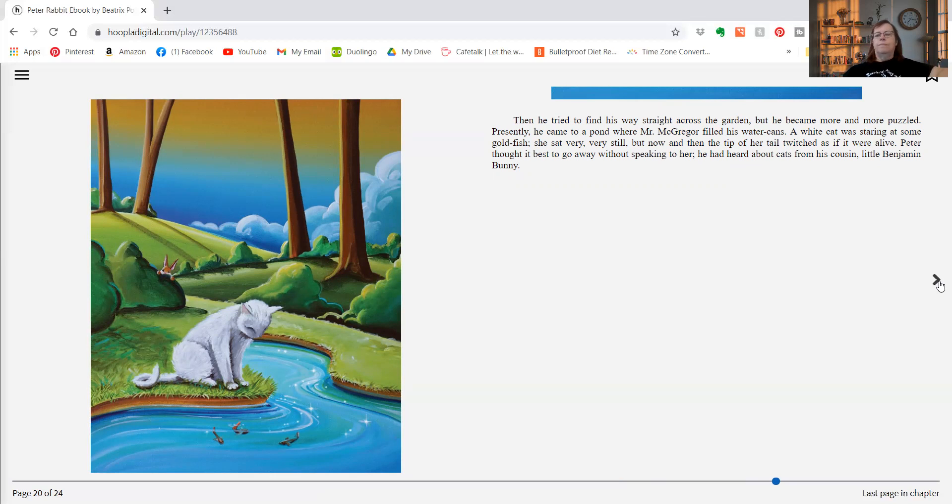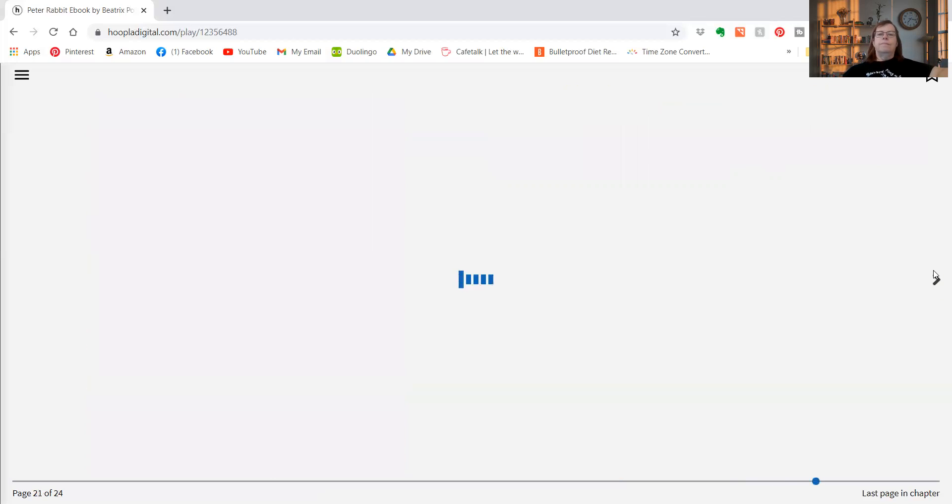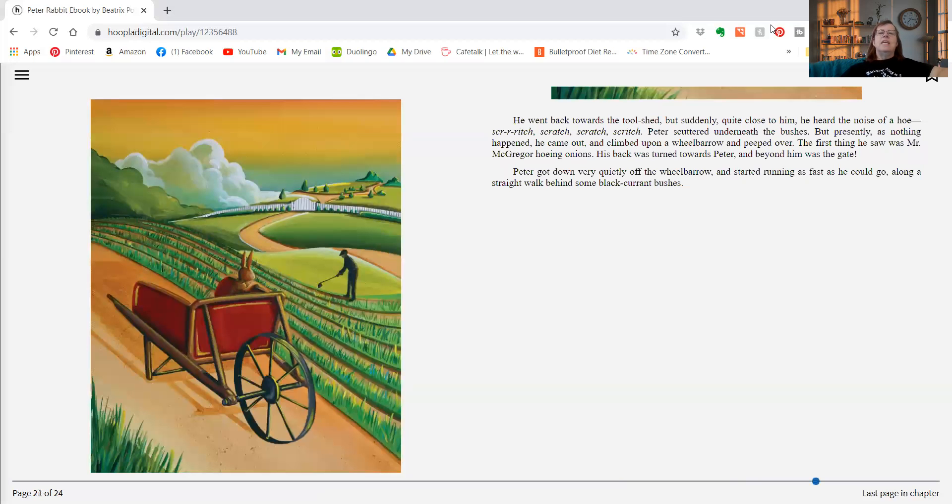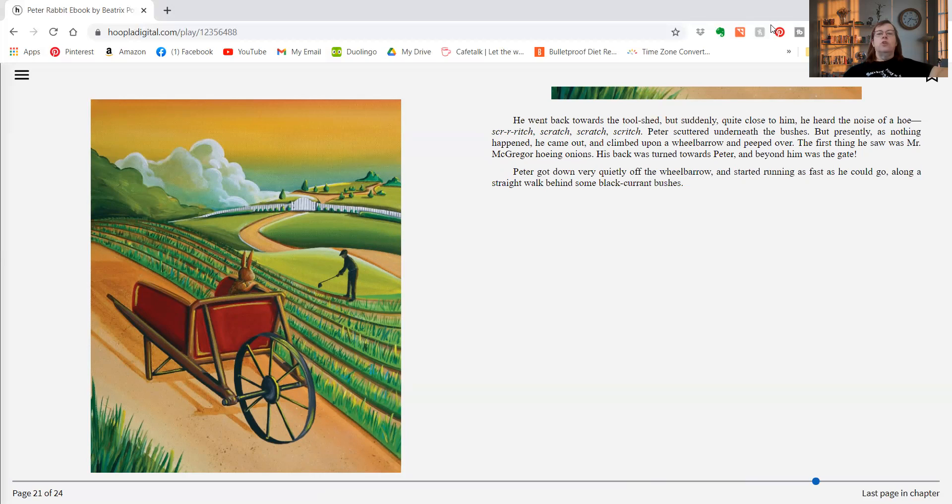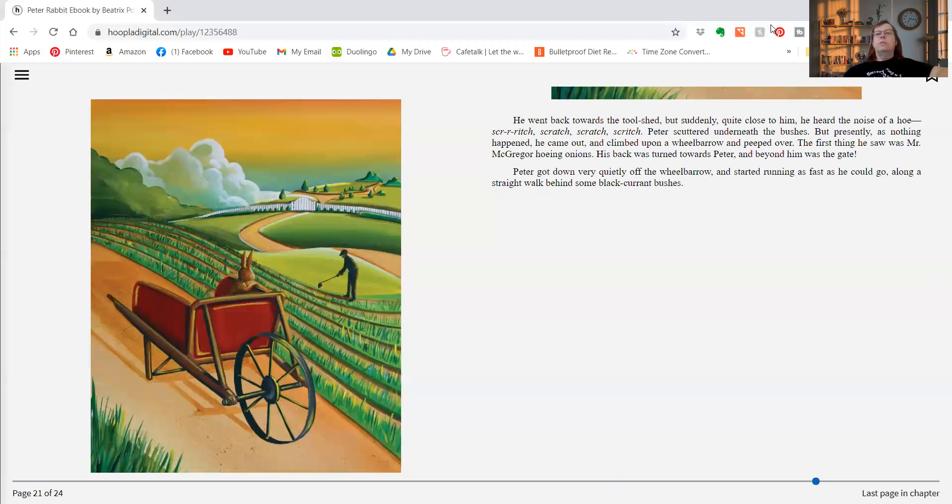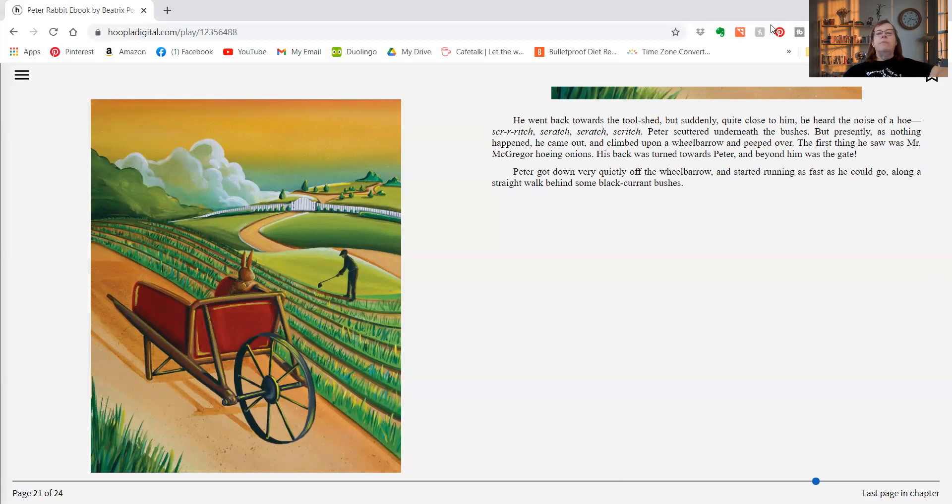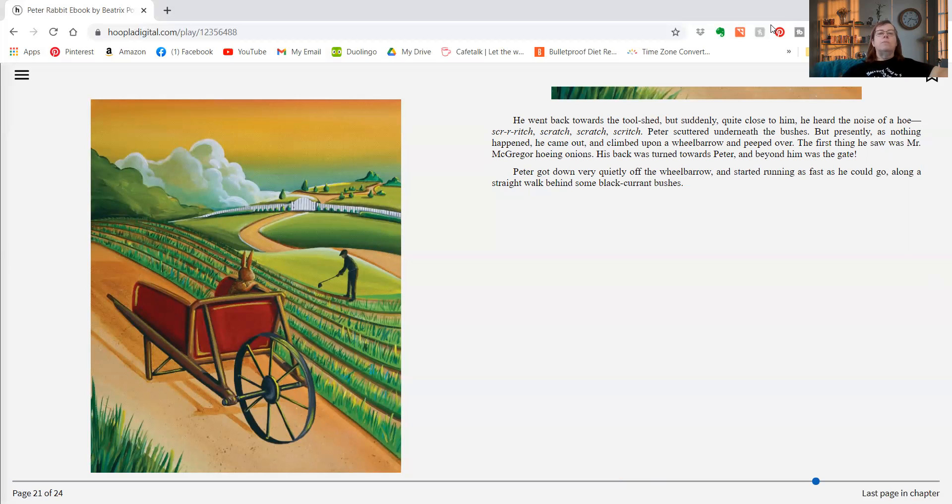He went back towards the tool shed, but suddenly, quite close to him, he heard the noise of a hoe. Scritch, scritch, scratch, scratch. Peter scuttled underneath the bushes. But presently, as nothing happened, he came out and climbed upon a wheelbarrow and peeped over. The first thing he saw was Mr. McGregor hoeing onions. His back was turned towards Peter, and beyond him was the gate.